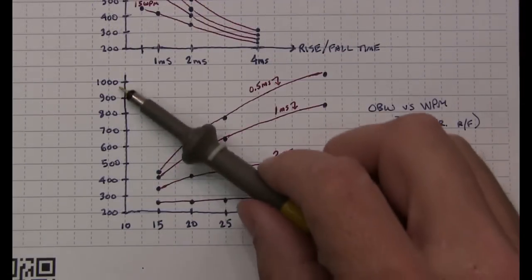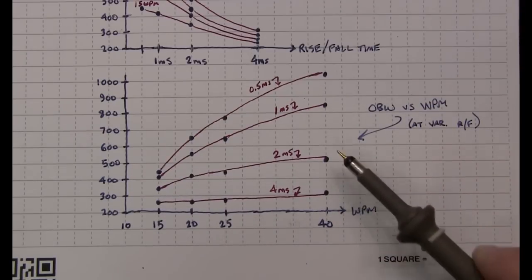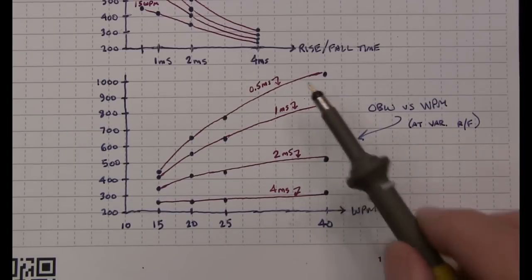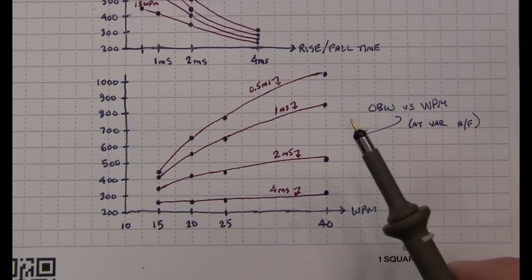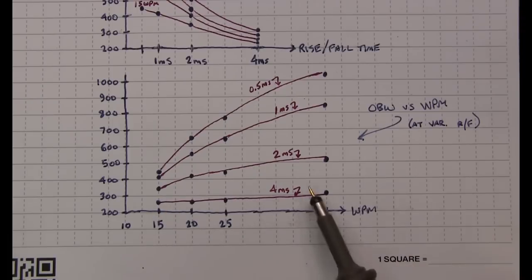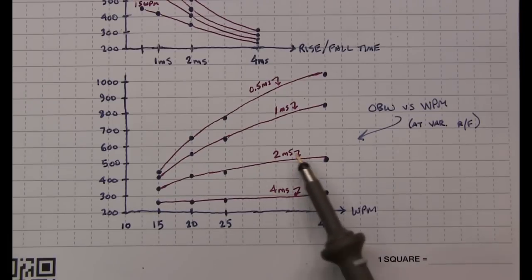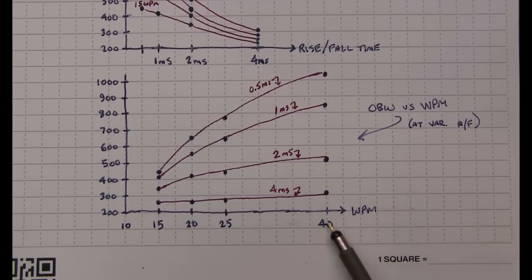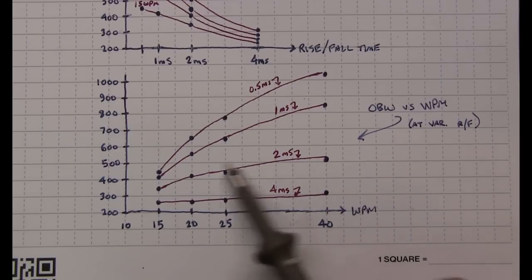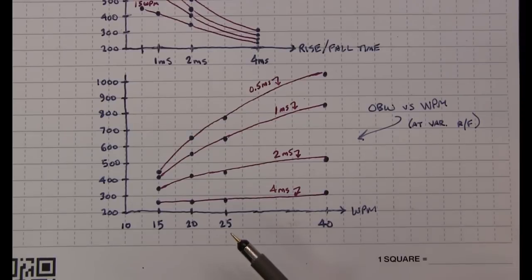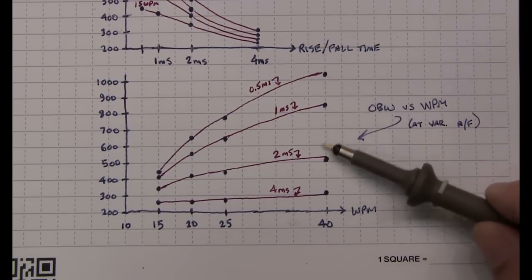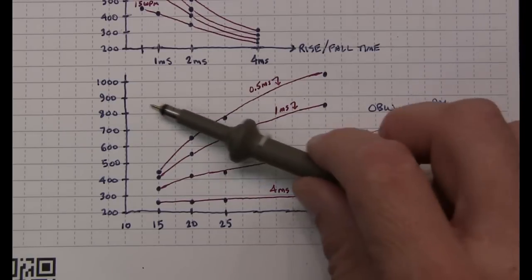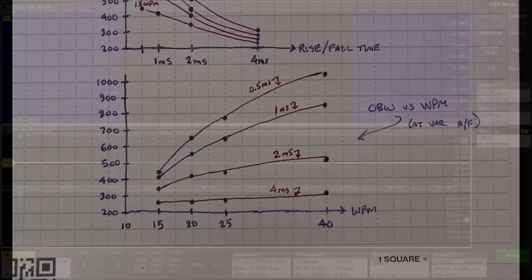And we can also look at this plot the other way, where we're plotting occupied bandwidth versus keying speed, and then just have a different set of curves for our RF rise and fall time. And again, it's showing the same results, but just in a different way. And we can see that for two to four milliseconds rise and fall time, the occupied bandwidth even up to 40 megahertz is still well under about 500 hertz or less. But as we get faster and faster rise and fall time, that can quickly grow to an excess of one kilohertz of occupied bandwidth.